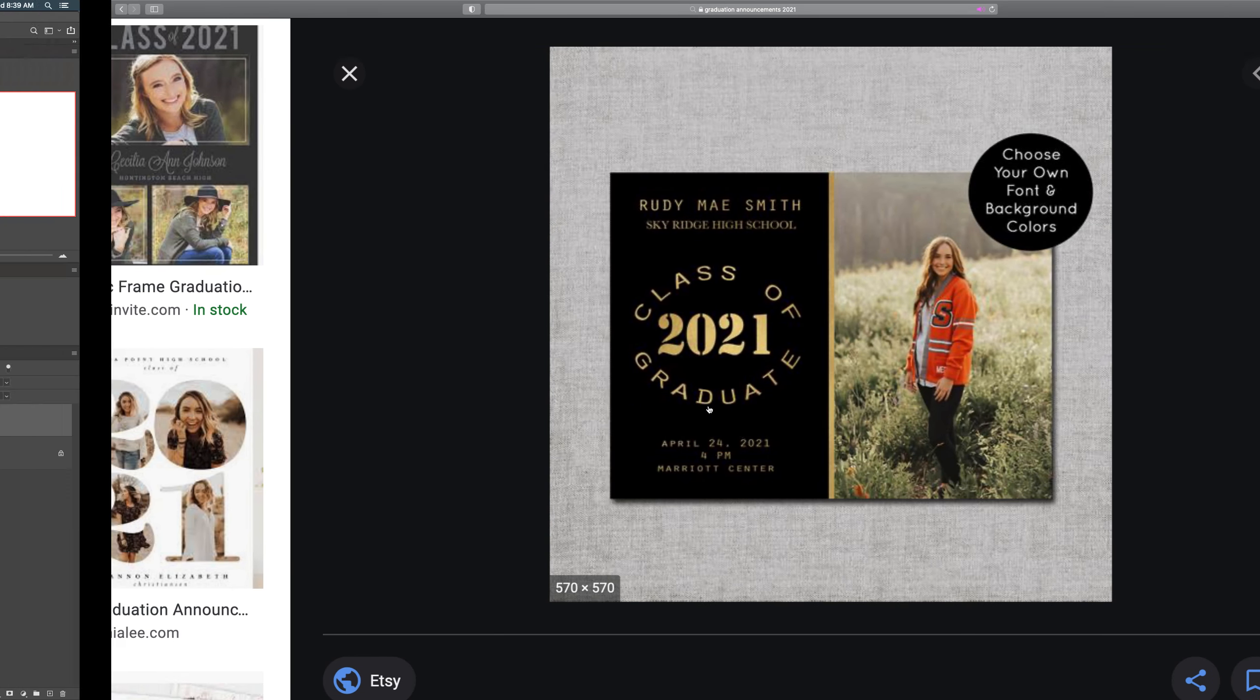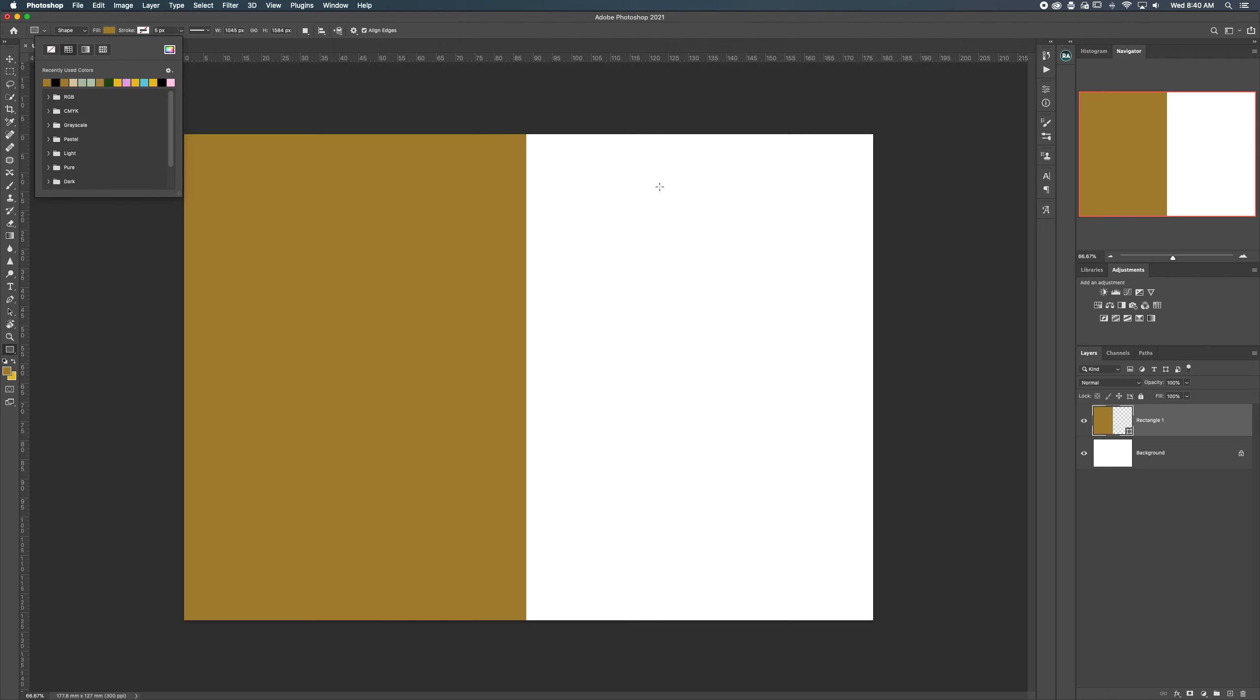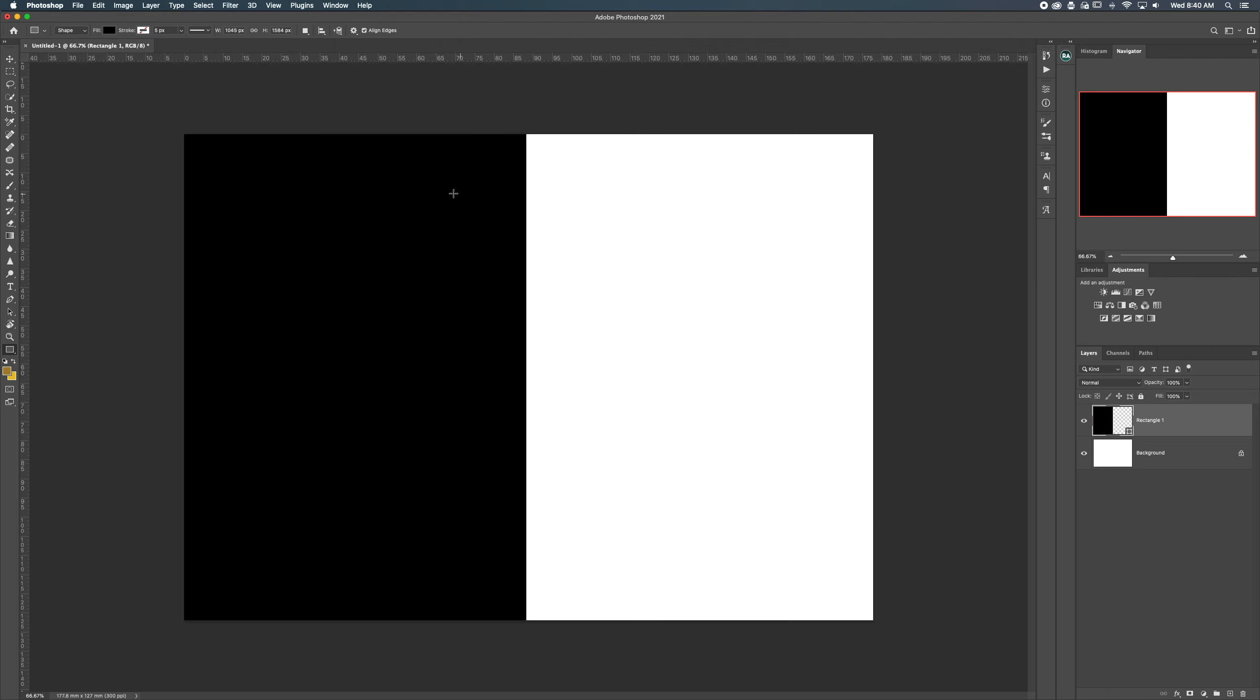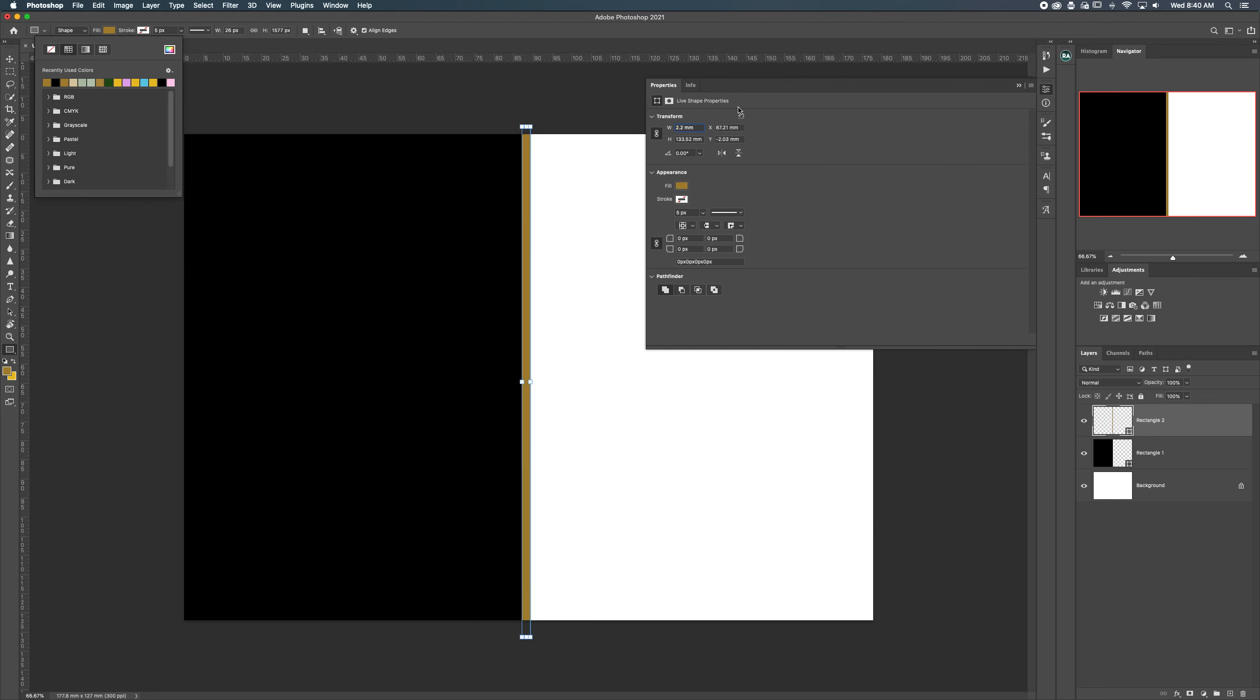I want to do a little gold barrier in between here so I'm going to keep the same thing except this time I'm going to do a new one, just a little border width there, but I'm going to change the fill of this to gold.